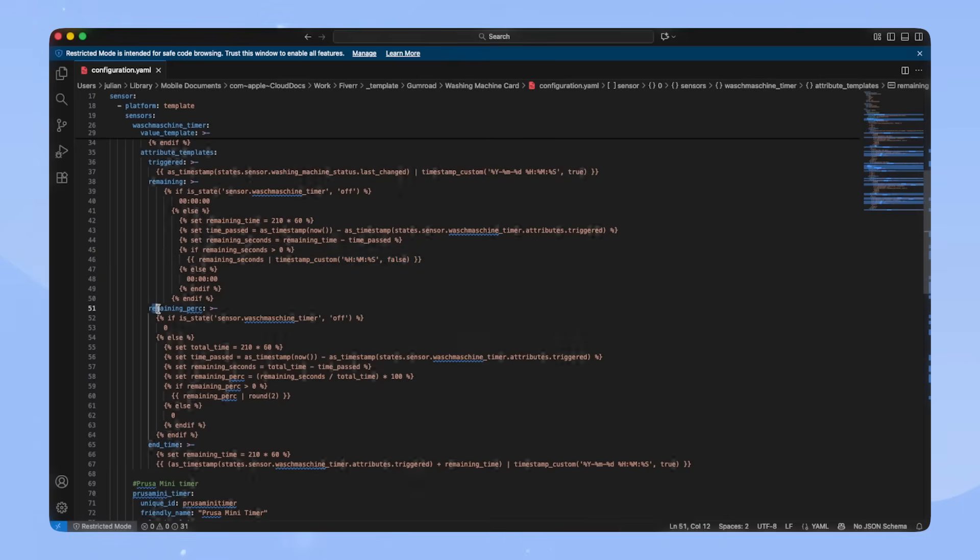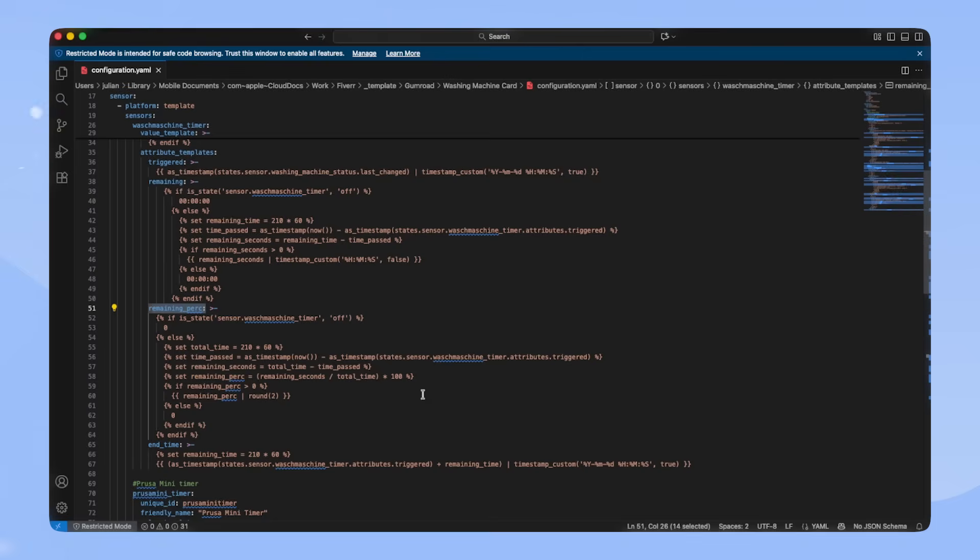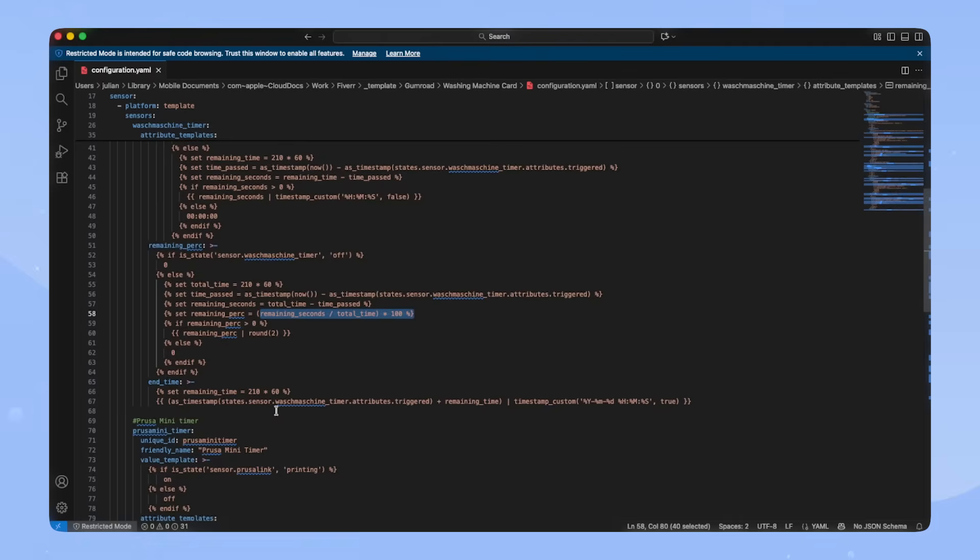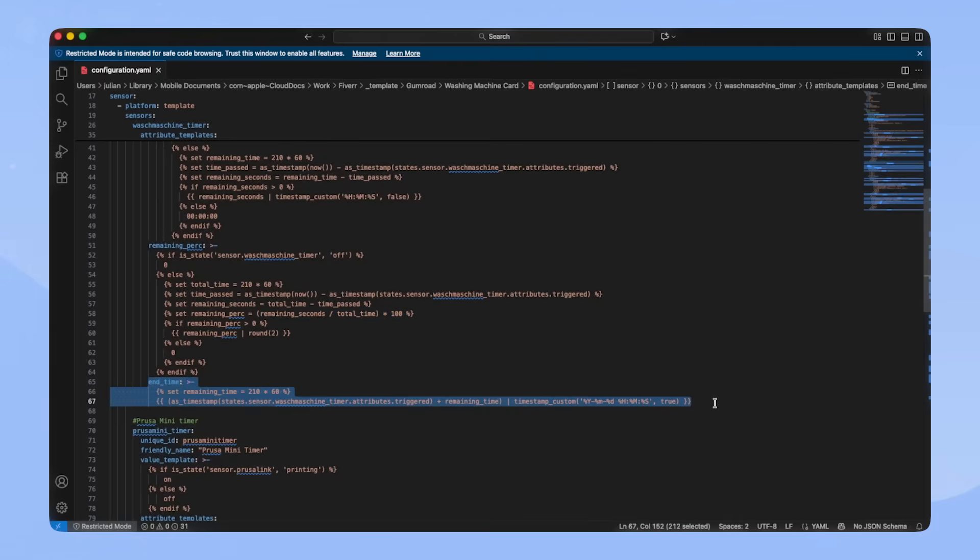For the remaining percent, we basically do the same thing. But when we calculate the remaining percentage, we divide the remaining seconds by the total time and multiply it with 100. Lastly, we save the end time, which is just the triggered attribute plus the remaining time.